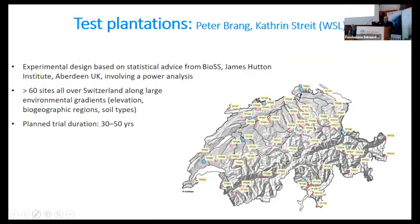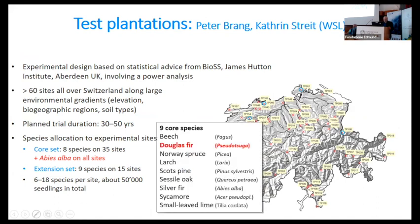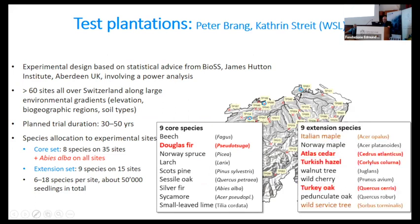Some words on the test plantations: the project of Peter Brown and Katrin Strait covers 60 sites all over Switzerland. On these sites, there are fenced areas in which nine to 18 species are planted in combination. The core species are beech, Douglas fir, Norris fir, large Scots pine, Cecil pine, oak, silver fir, sycamore, and small-leaved lime, with some additional species.